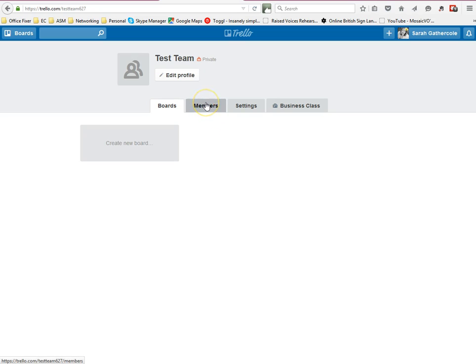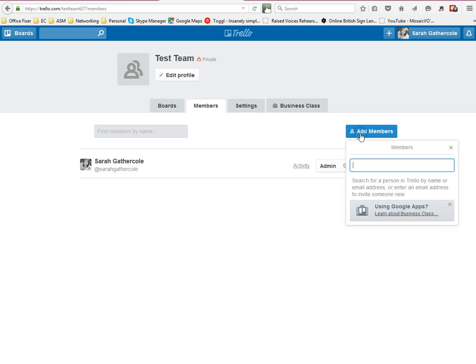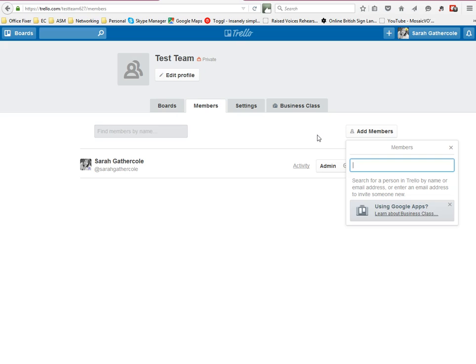You can then go to members, the members tab, and you can add members to the team in the same way. Click on the add members button, type in their email address, and they'll be invited to be part of your team on Trello.